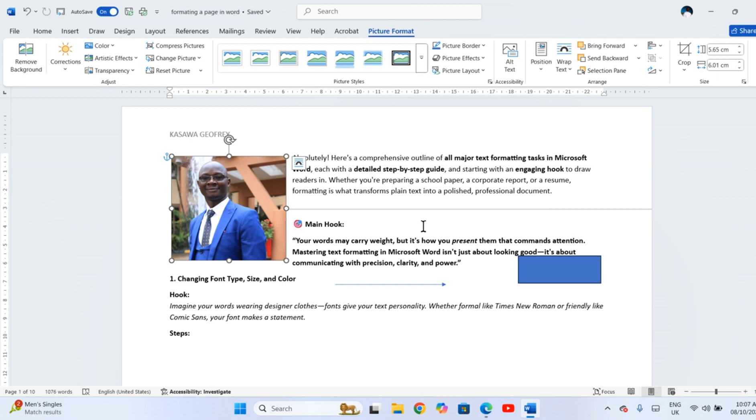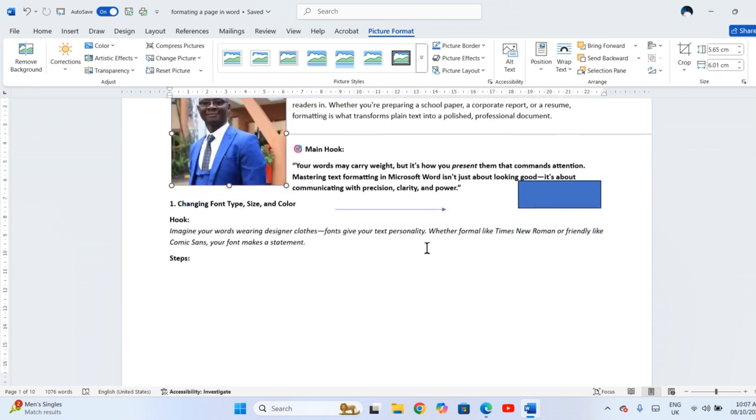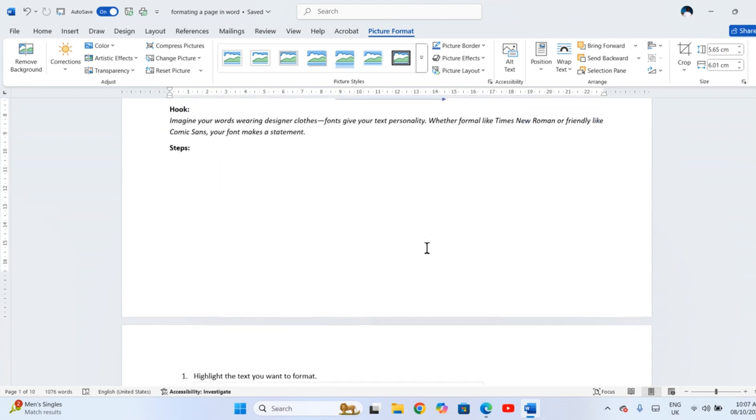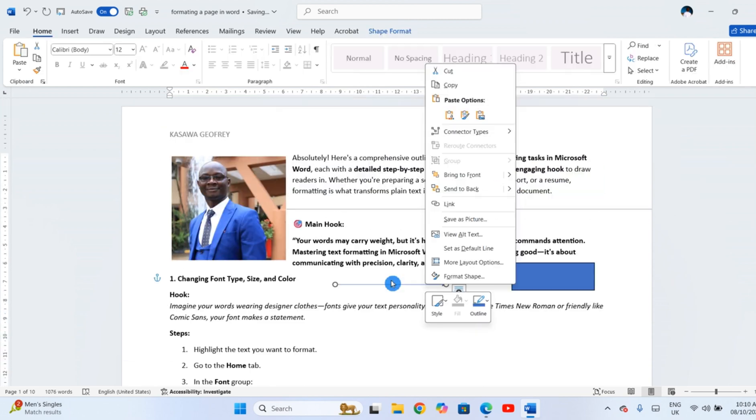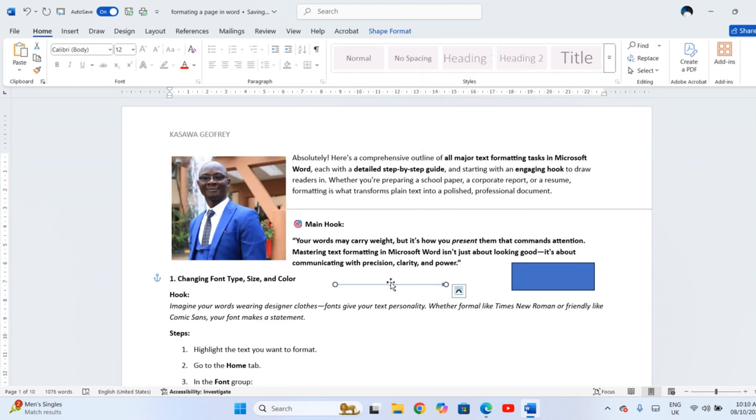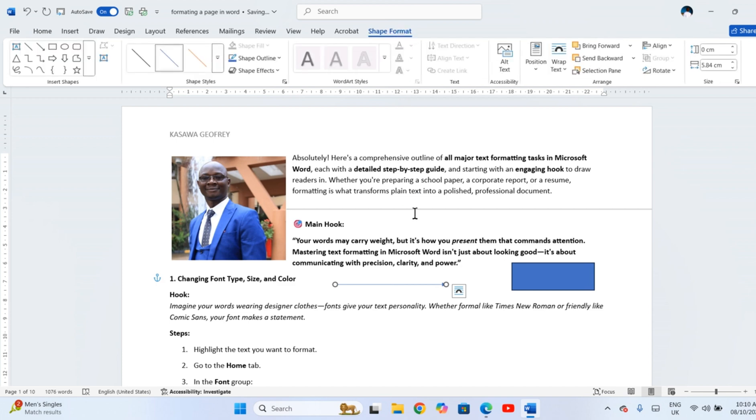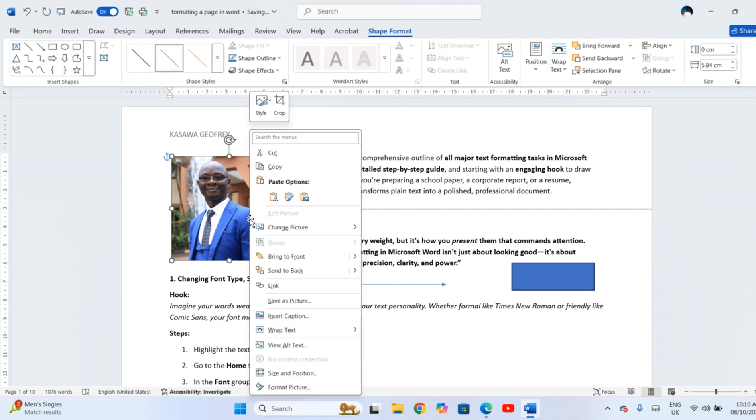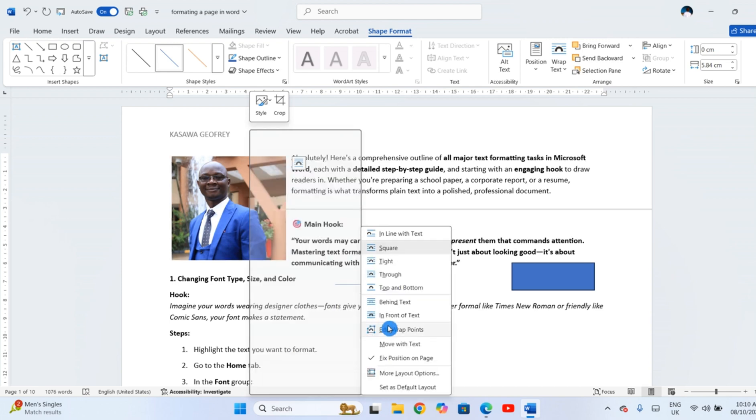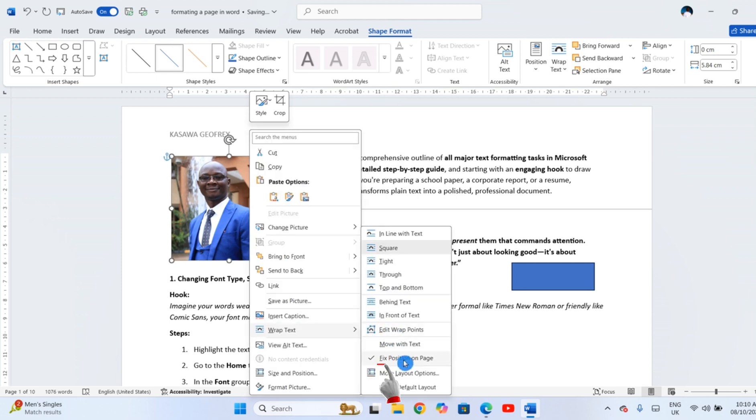Use Bring Forward or Send Backward to layer objects. And if you don't want the object to move when you type, right-click it, click Wrap Text, and choose Fix Position on Page.